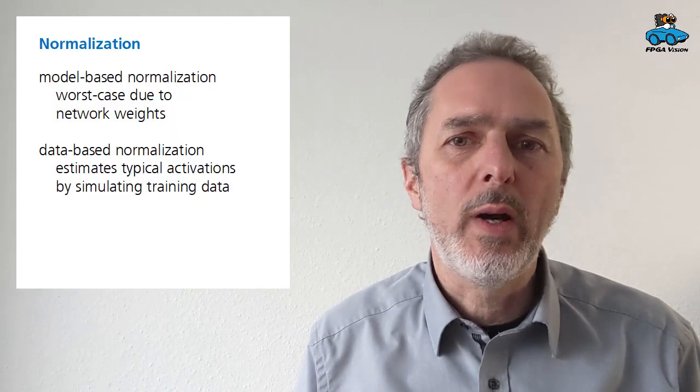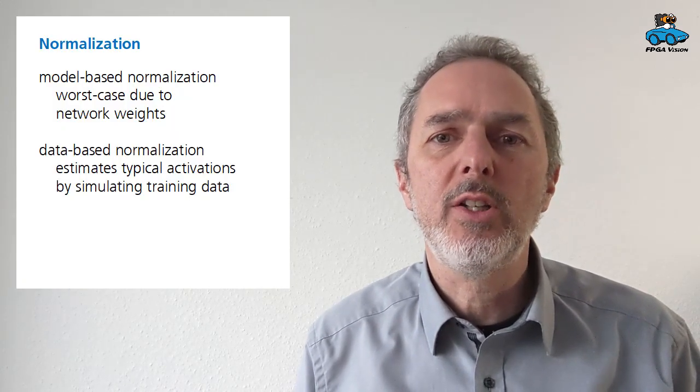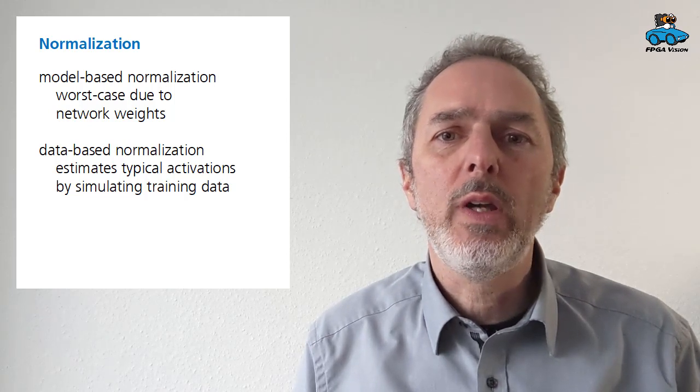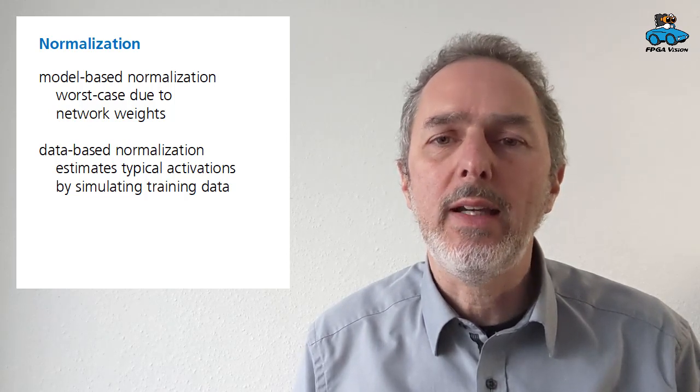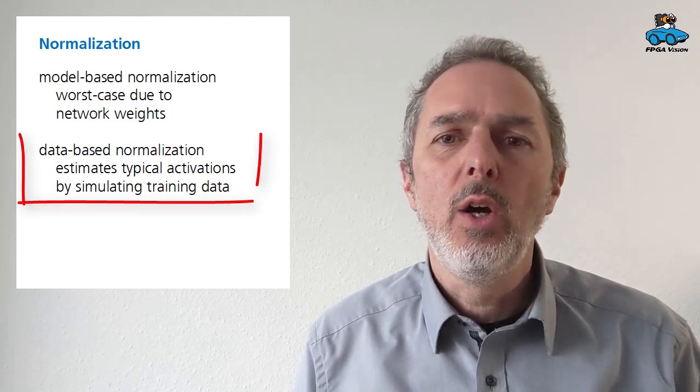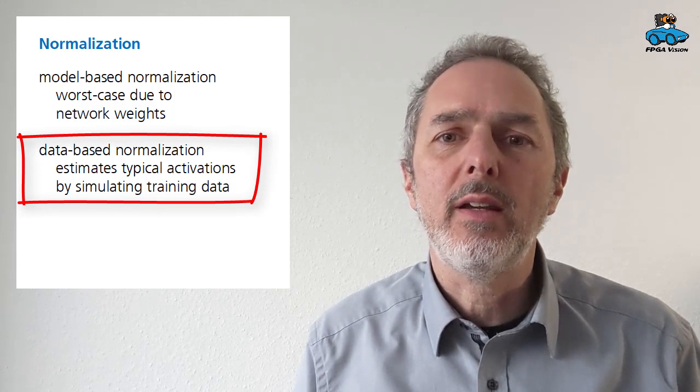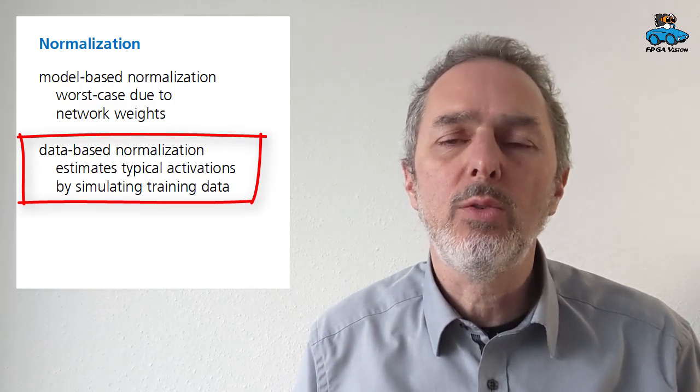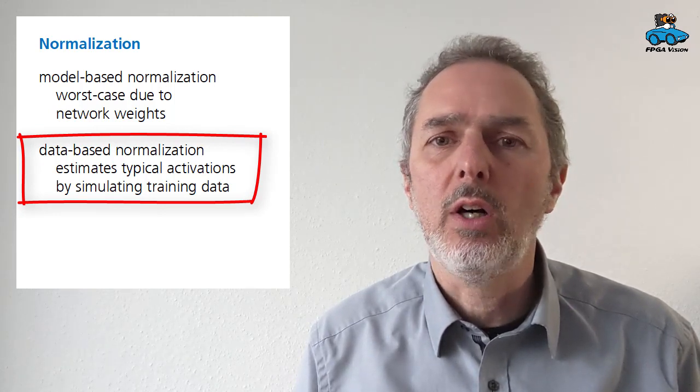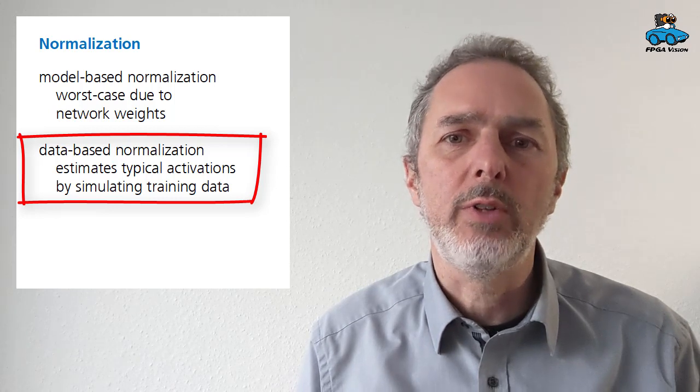There are two ways to perform normalization. And we are using data-based normalization, which means that we take the values of a test image of our training data into consideration.